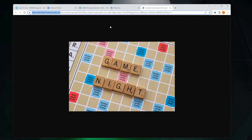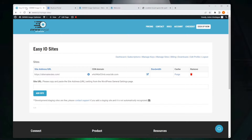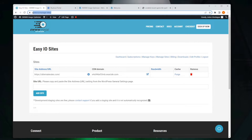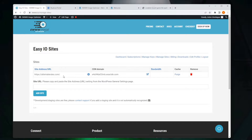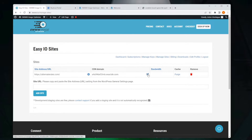There are a couple of steps to doing that. The first thing to do is to go to the eo.io manage sites page where you will see your site URL and your CDN domain name. There's a little option here that says 'Add a custom hostname.'